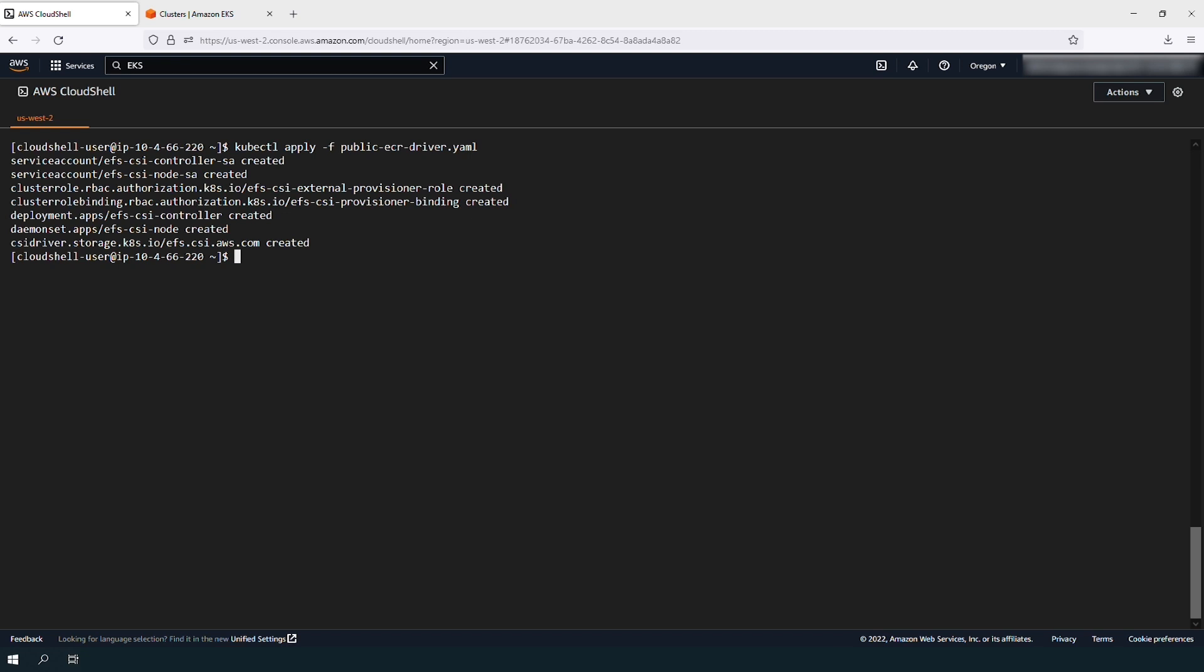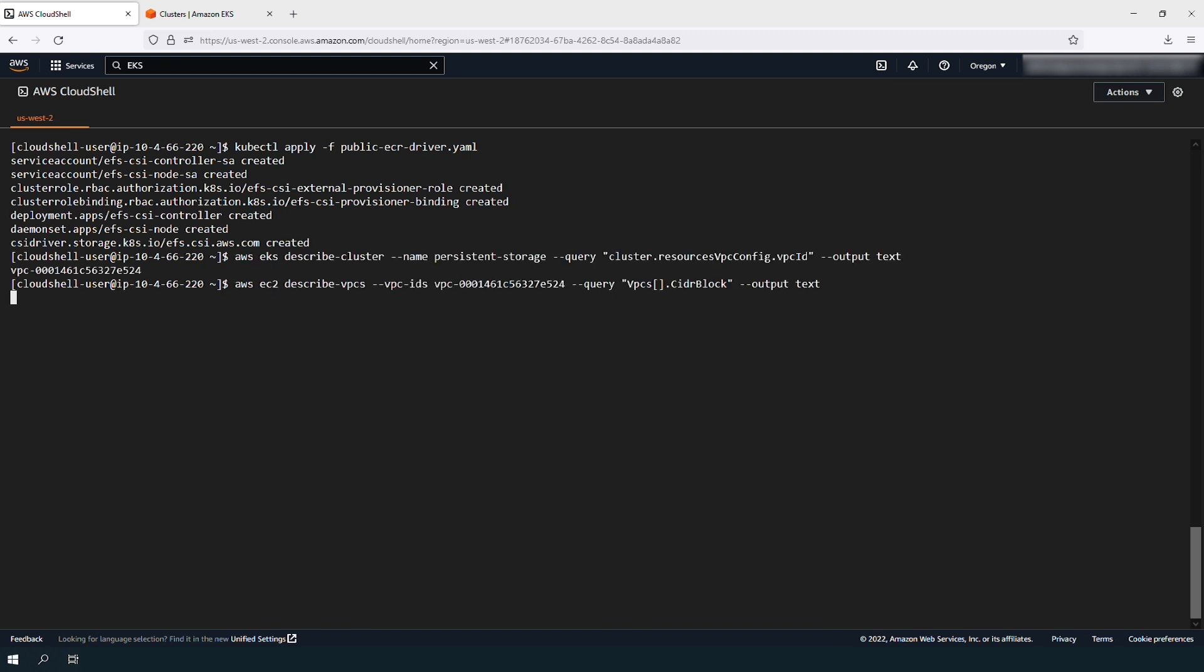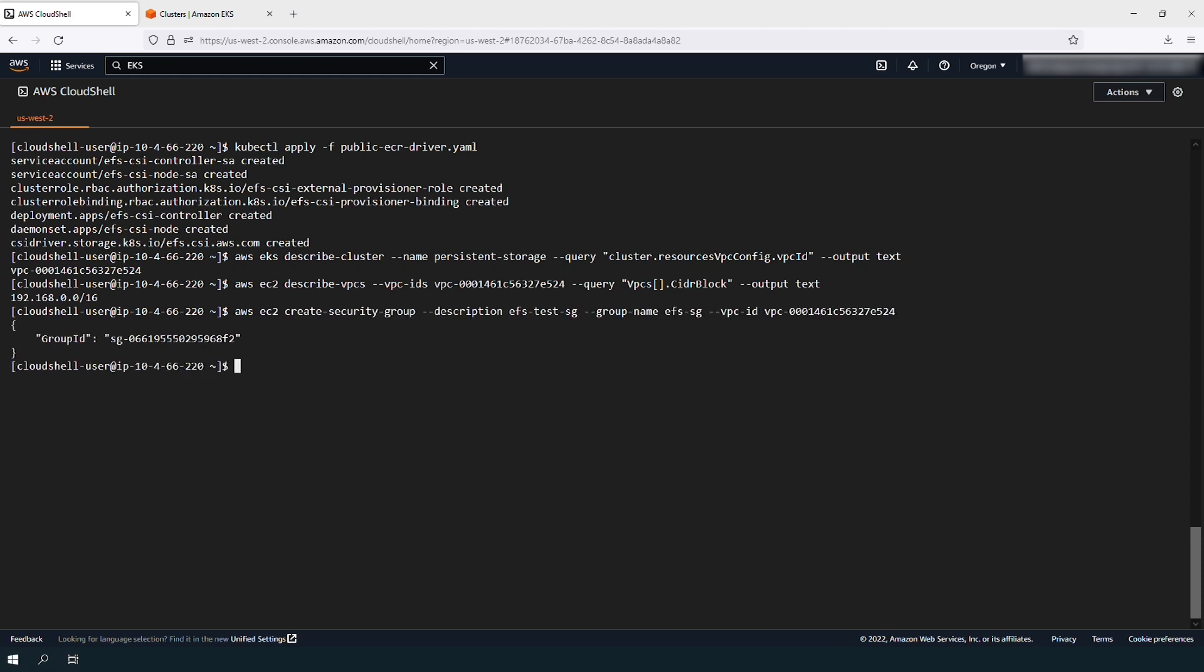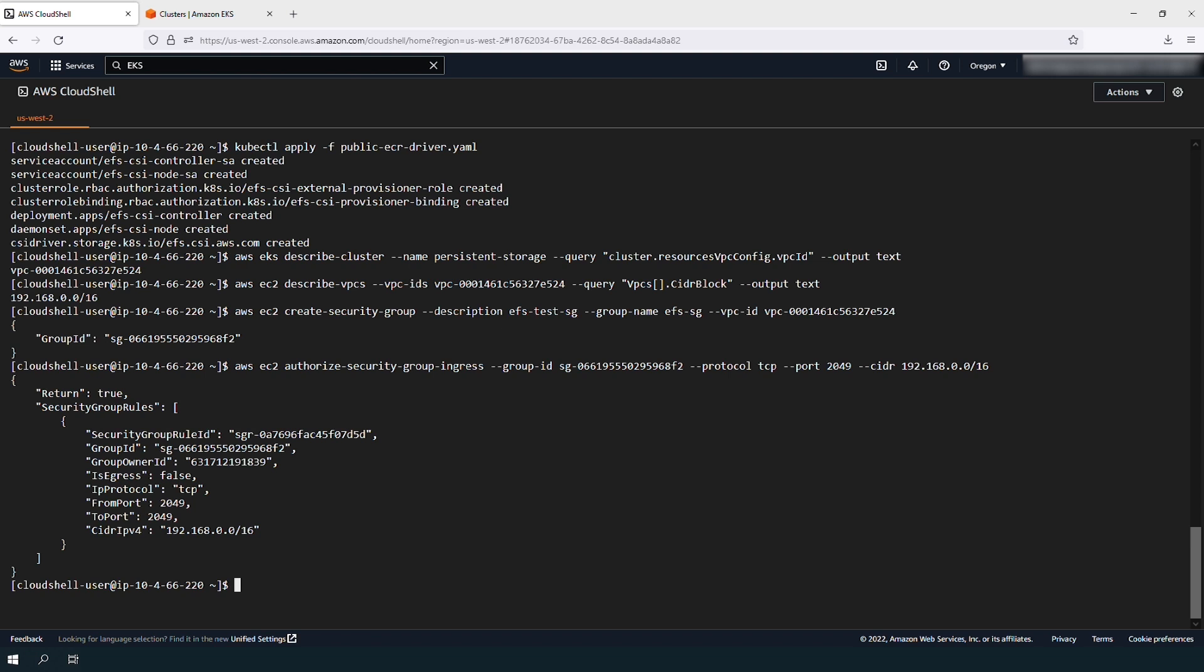Get the VPC ID and CIDR from your EKS cluster. Remember to enter your own cluster name and VPC ID. Allow traffic to the EFS mount points by creating a security group and a rule that allows inbound NFS traffic.